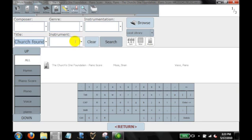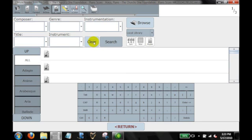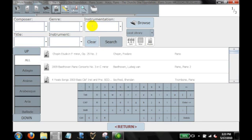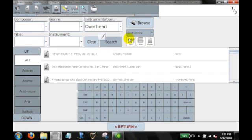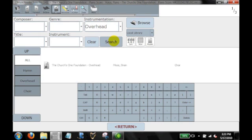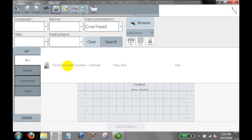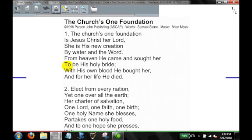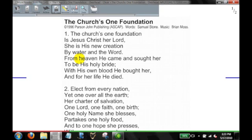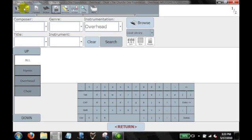Go ahead and clear this search. And use your instrumentation just for fun. And let's type in overhead. And search for that. And you can see all the pieces that we've created as an overhead. This is the only one I've made so far. But you can start scrolling around all the overhead collections that you have if you want to filter it that way.